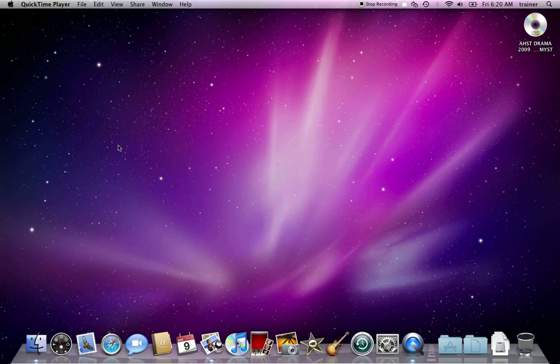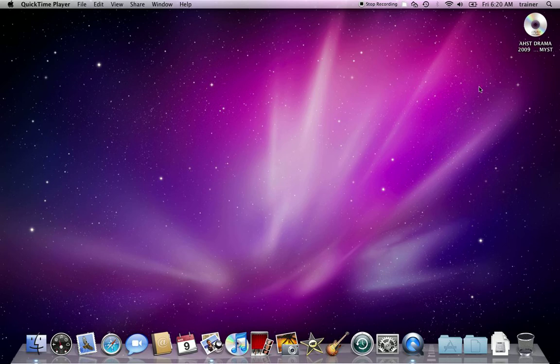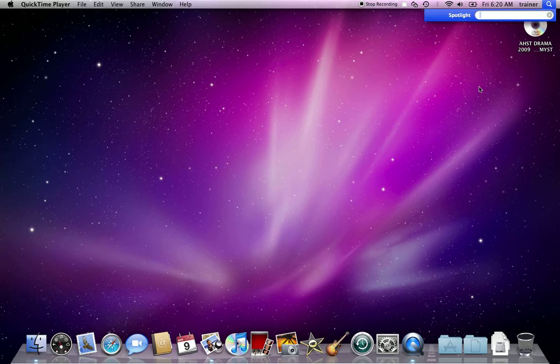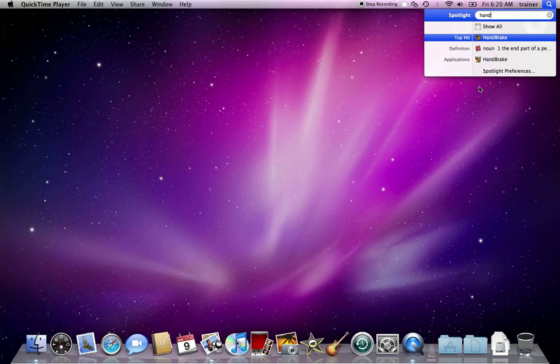What I'm going to do first is show you how to rip a DVD to your hard drive. I have a DVD inserted into my drive. The DVD is mounted on my desktop. I'm going to go ahead and open up Handbrake.